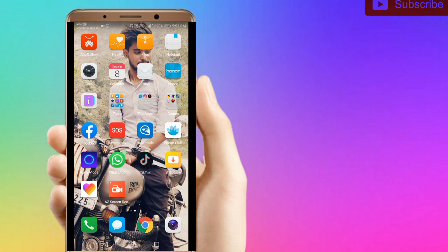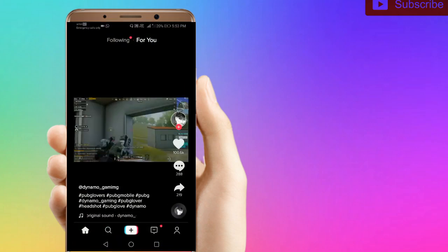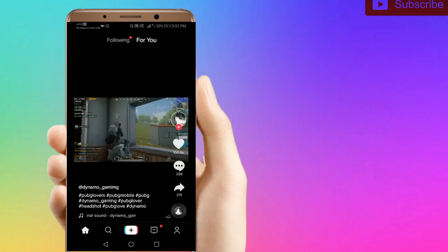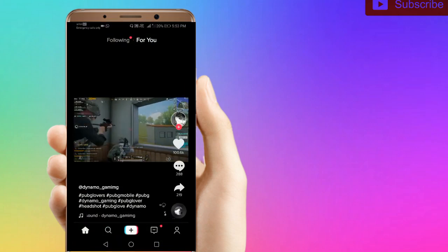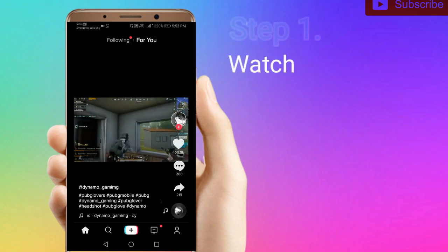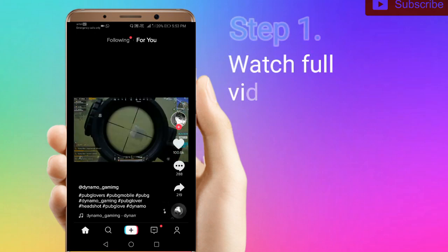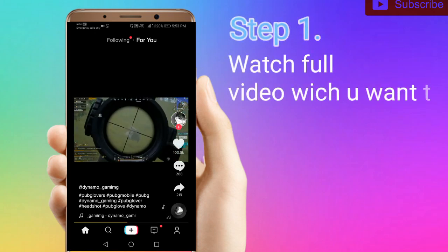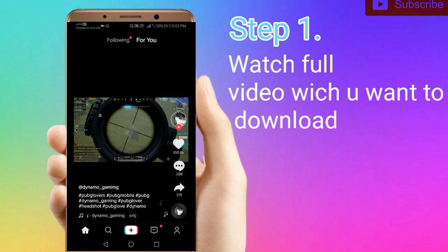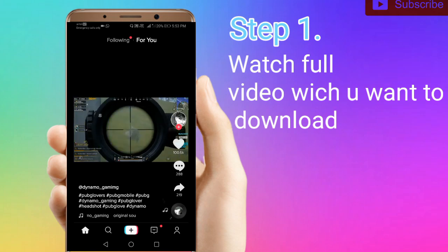First of all, you have to go to TikTok. Simply watch the video you want to download.